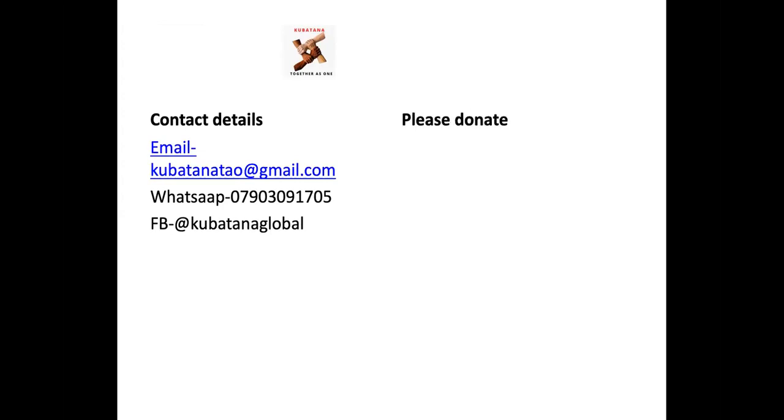So, that's all from me. I hope you've got one or two things from this talk. Our contact details are on the screen now. You can contact us by email, WhatsApp, or on Facebook as well. We are a non-profitable, non-political organization. We seek to help those who are the poor, those who are disadvantaged in the society here in the UK, as well as in Zimbabwe.